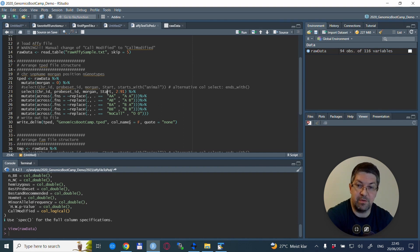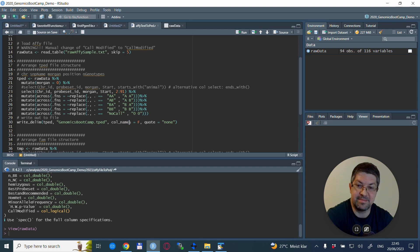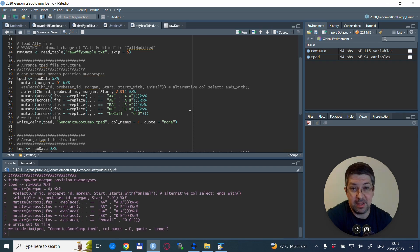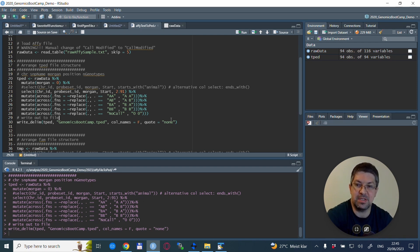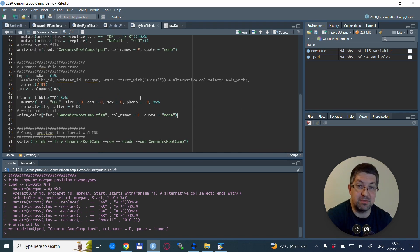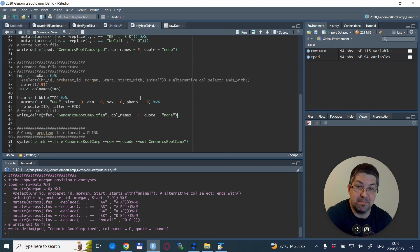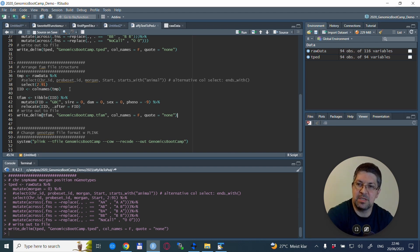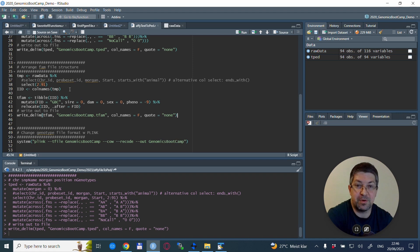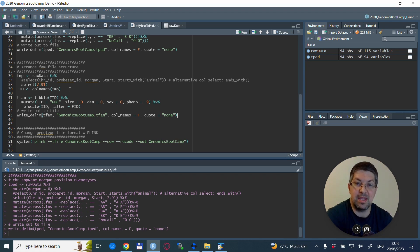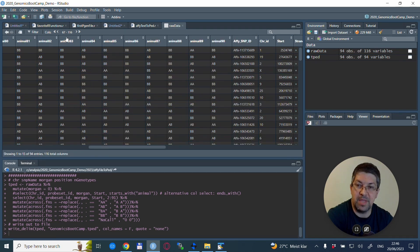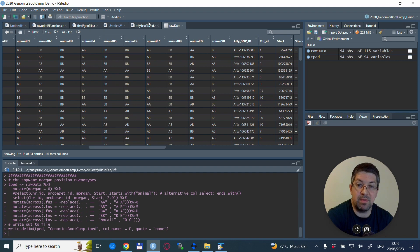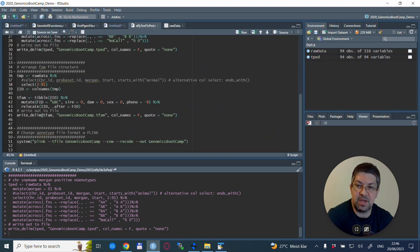And that is the chromosome ID that is in the raw file already, the probe set ID that is basically the SNP name, the Morgan position that we created—this is just a column of zeros—and the start, the column name start, is actually the base pair position. And then we select the columns 2 to 91. We do this replacement, and we write out with the write_delim statement the tped file. And that is most of the work done already.